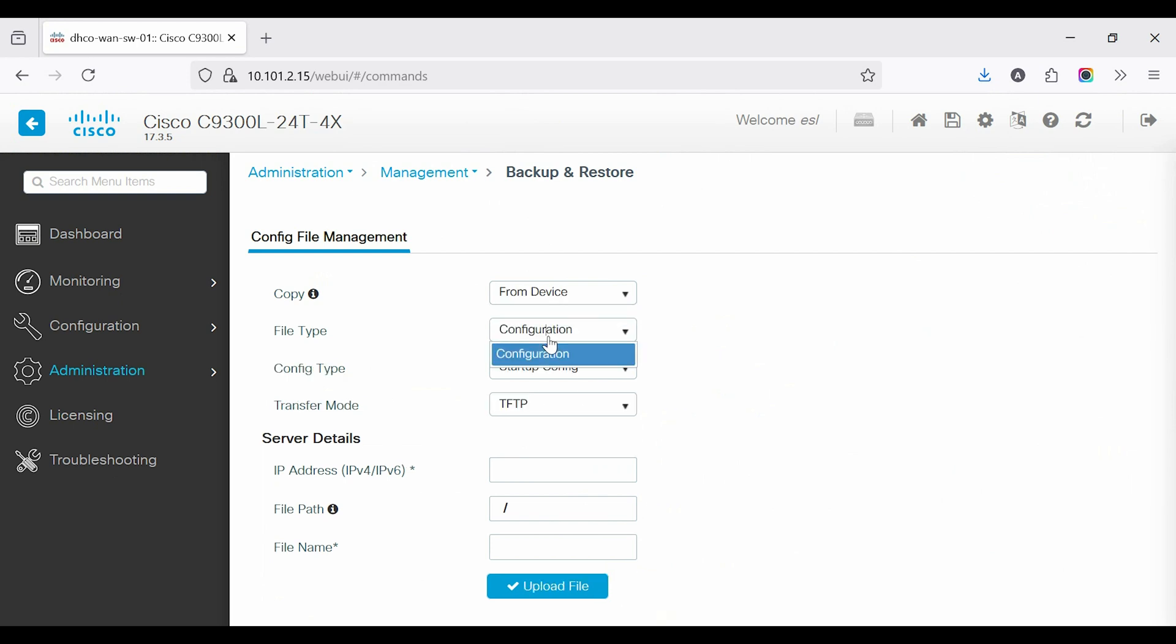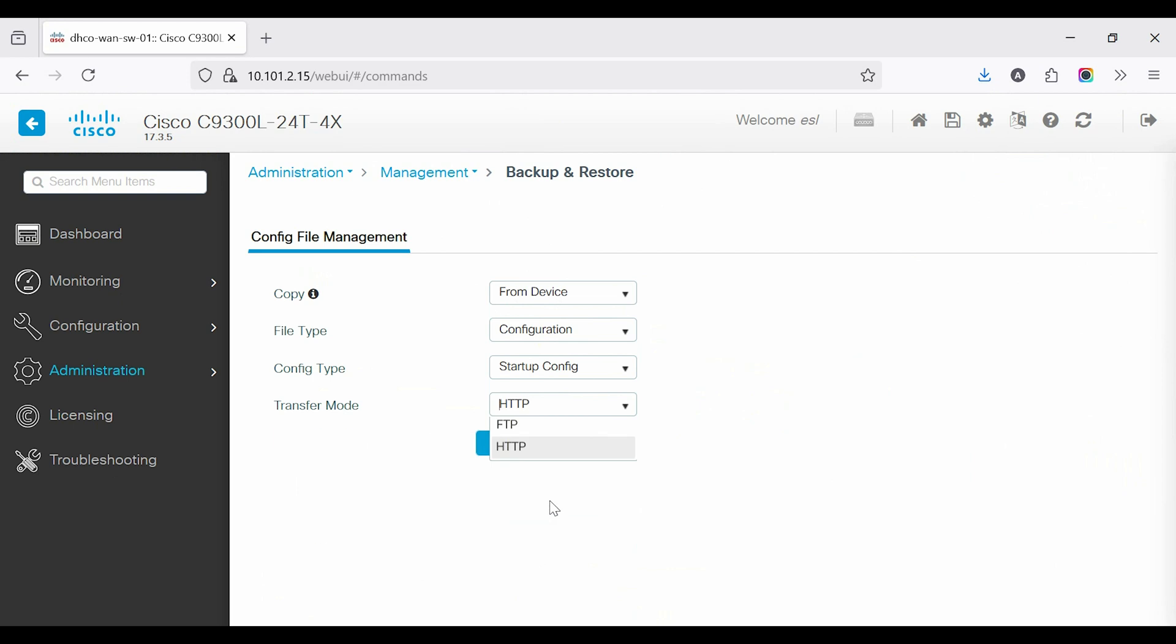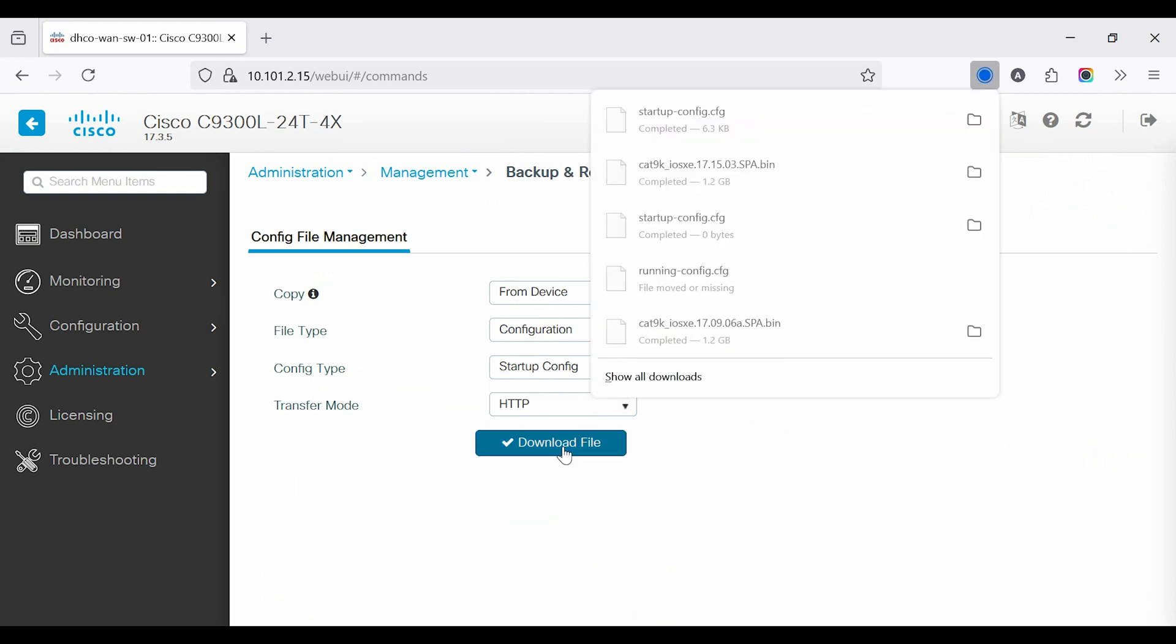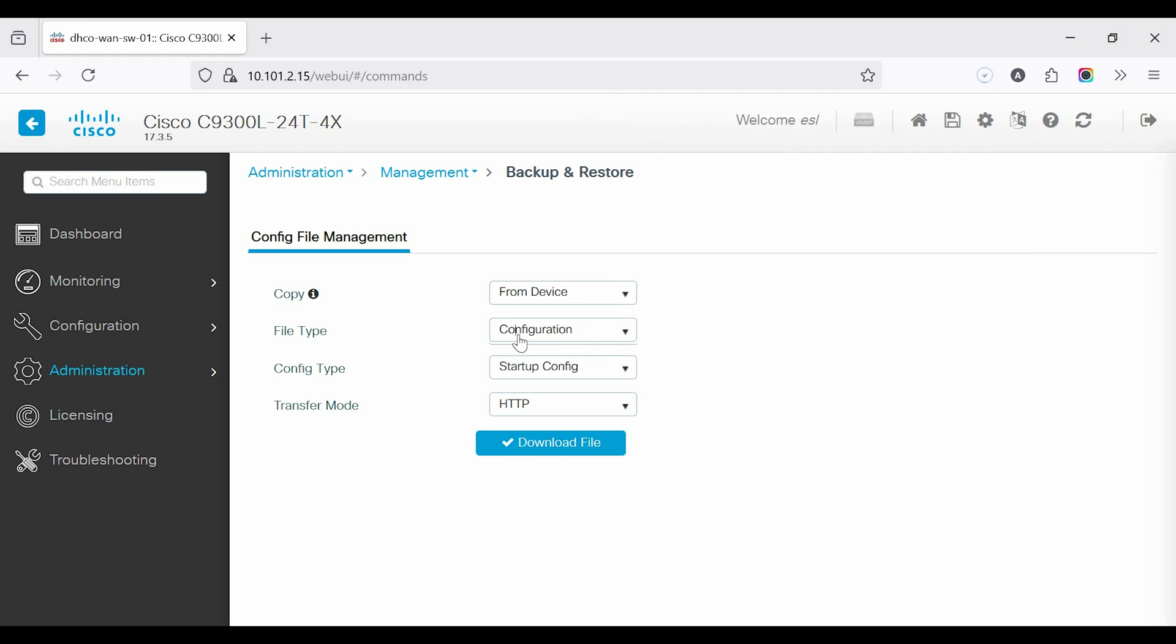First, we backup the switch using GUI mode. Select the device, then choose the file type as configuration. Select the configuration type, startup and running configuration, and then choose the transfer mode as HTTP.